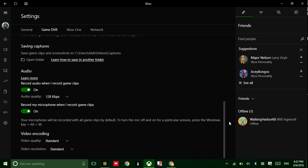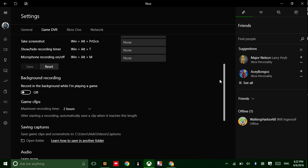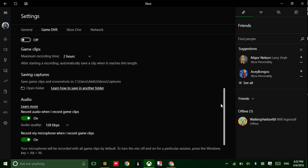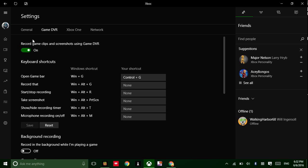You can also check the video encoding options, or open the folder to learn how to save in other folders, and all that other stuff.